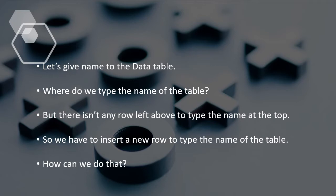So we have to insert a new row to type the name of the table. How can we do that? Let's see.